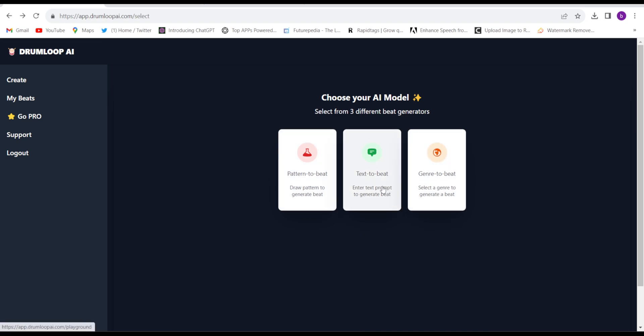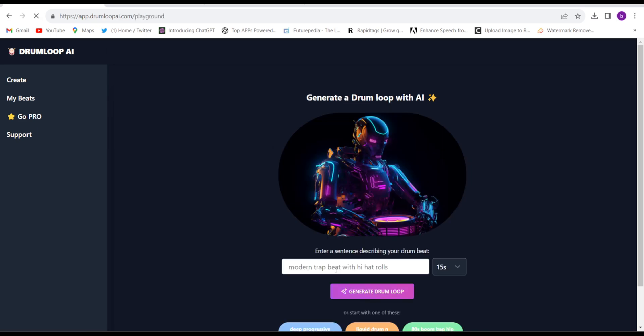I'll click on Text to Beat, give the prompt, and select the time up to 15 seconds - that will be totally free of cost.